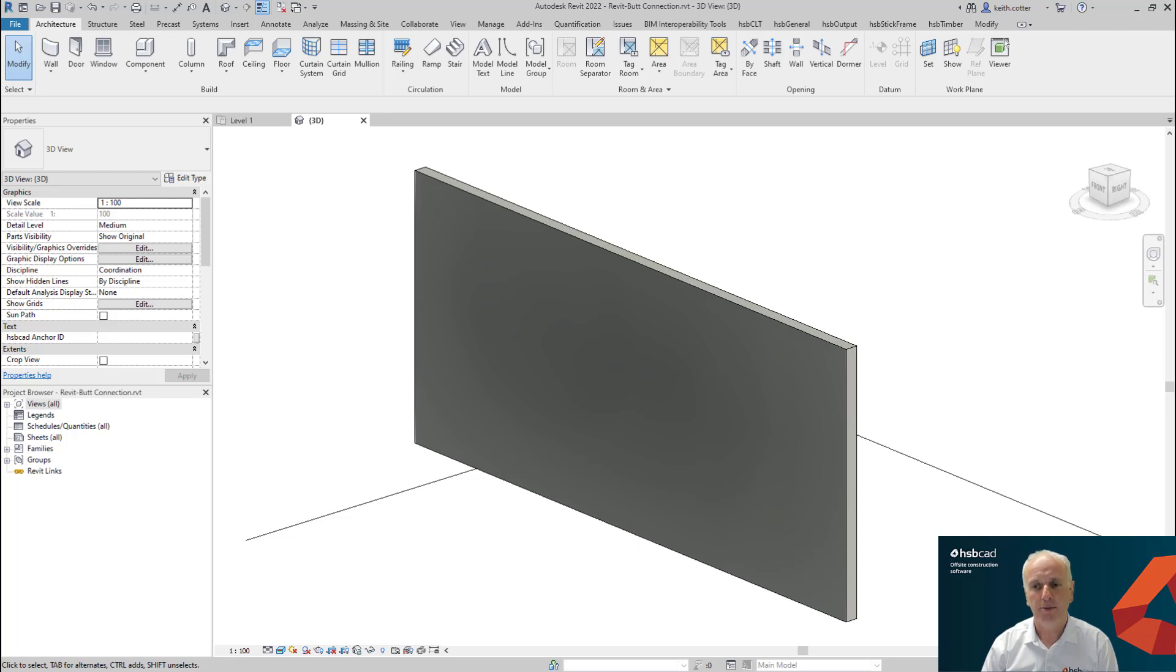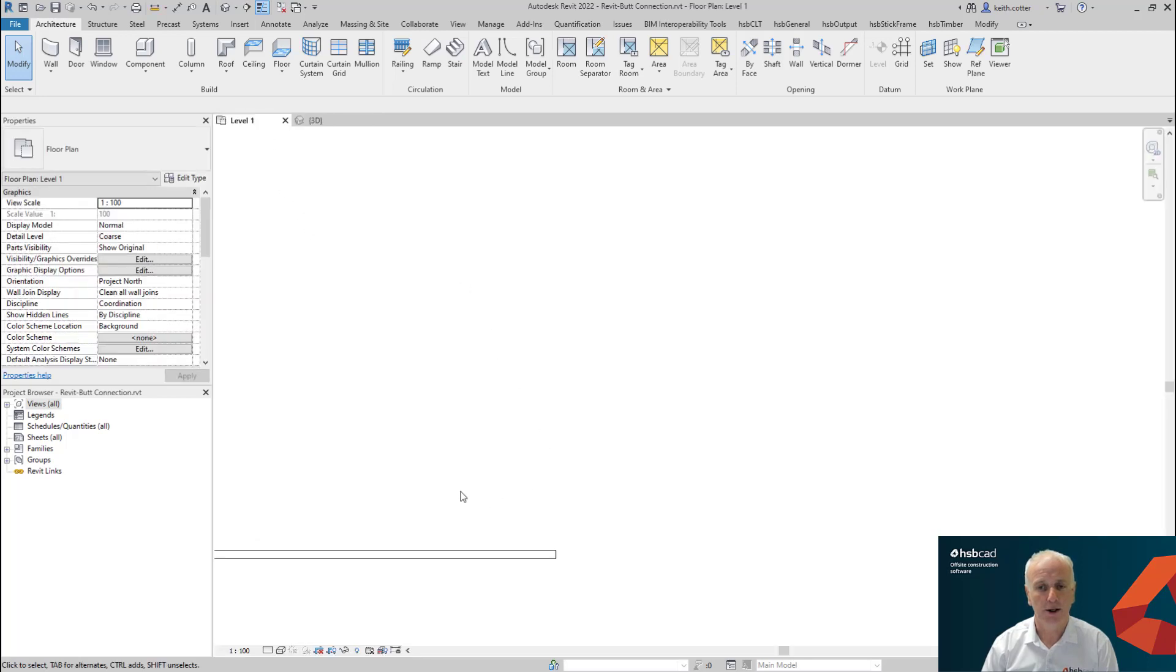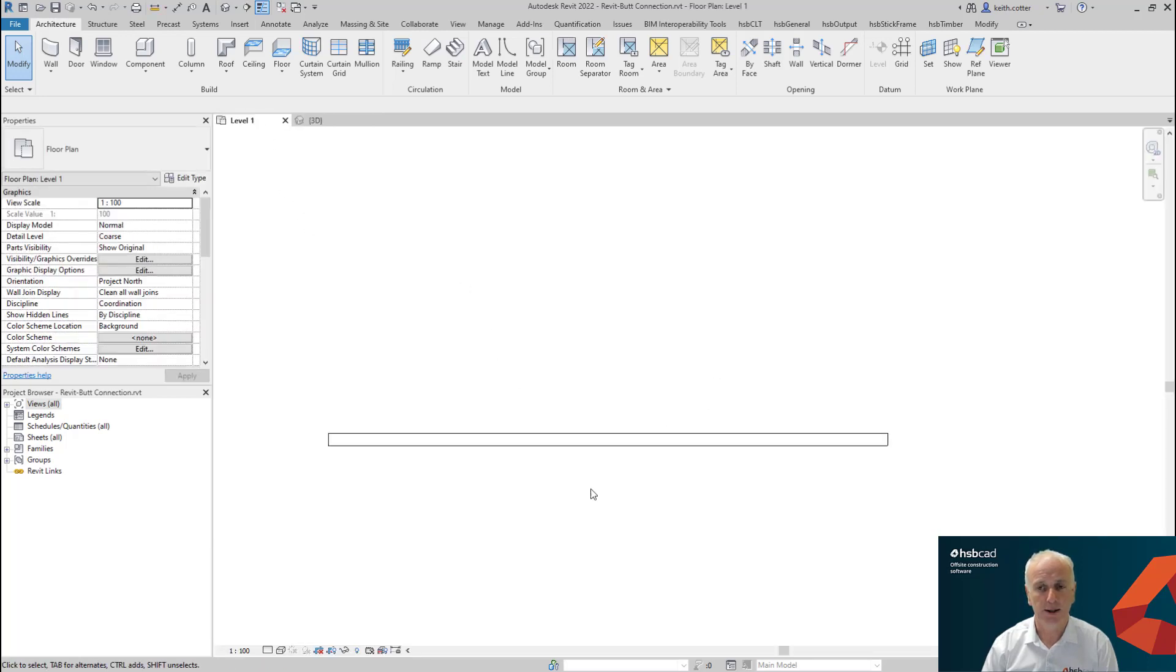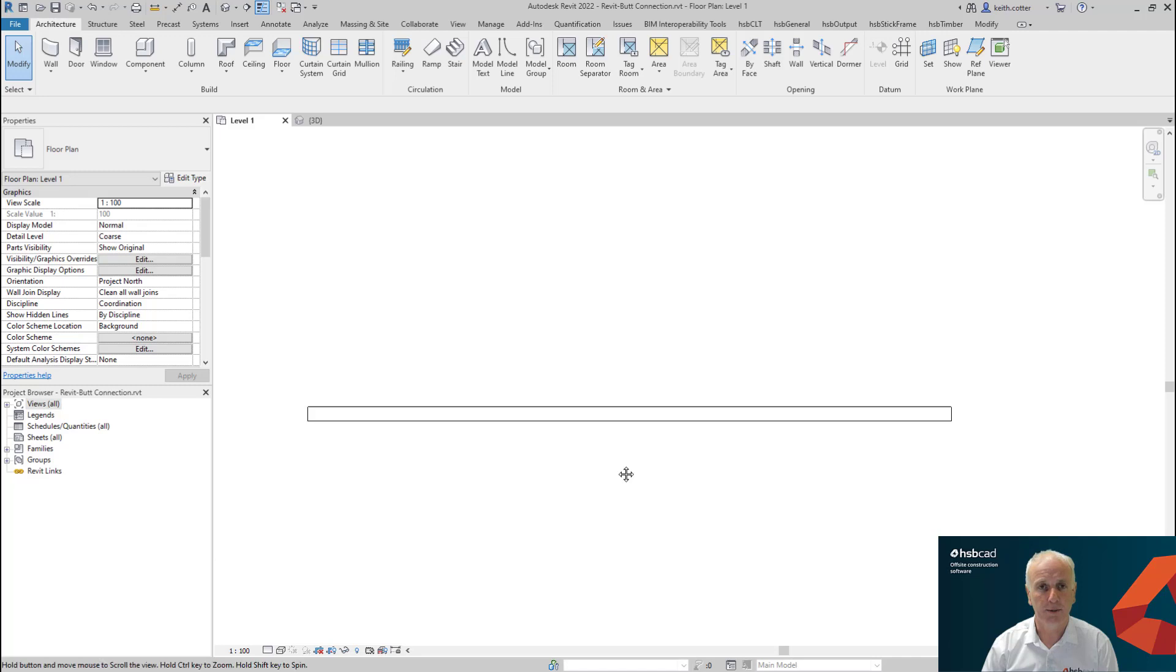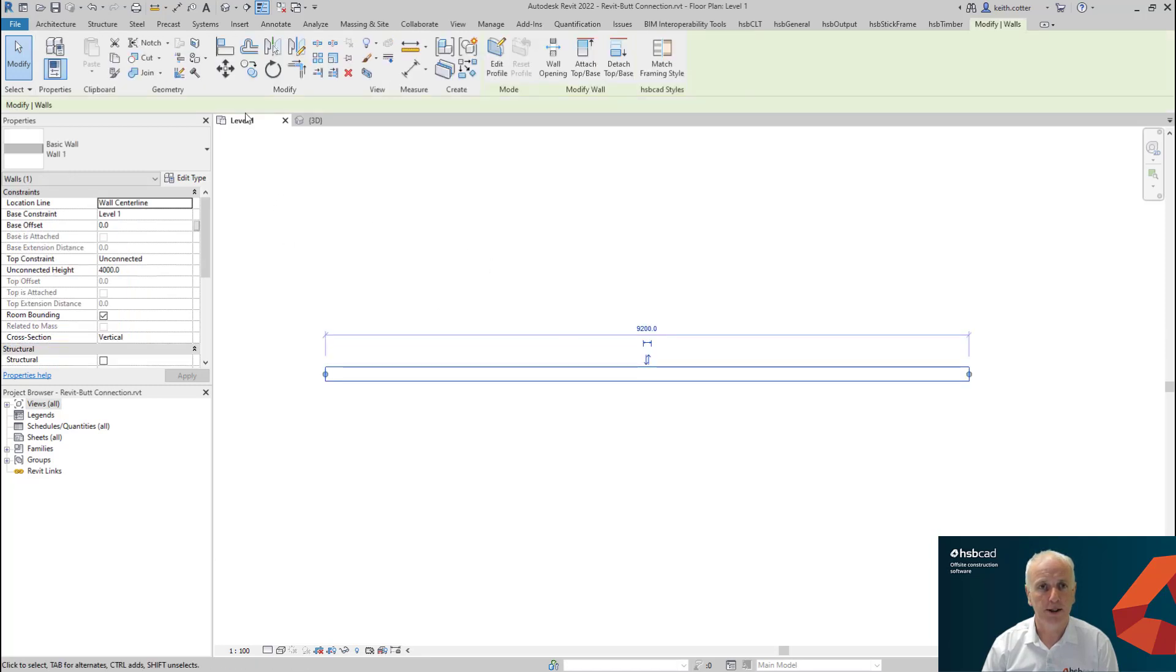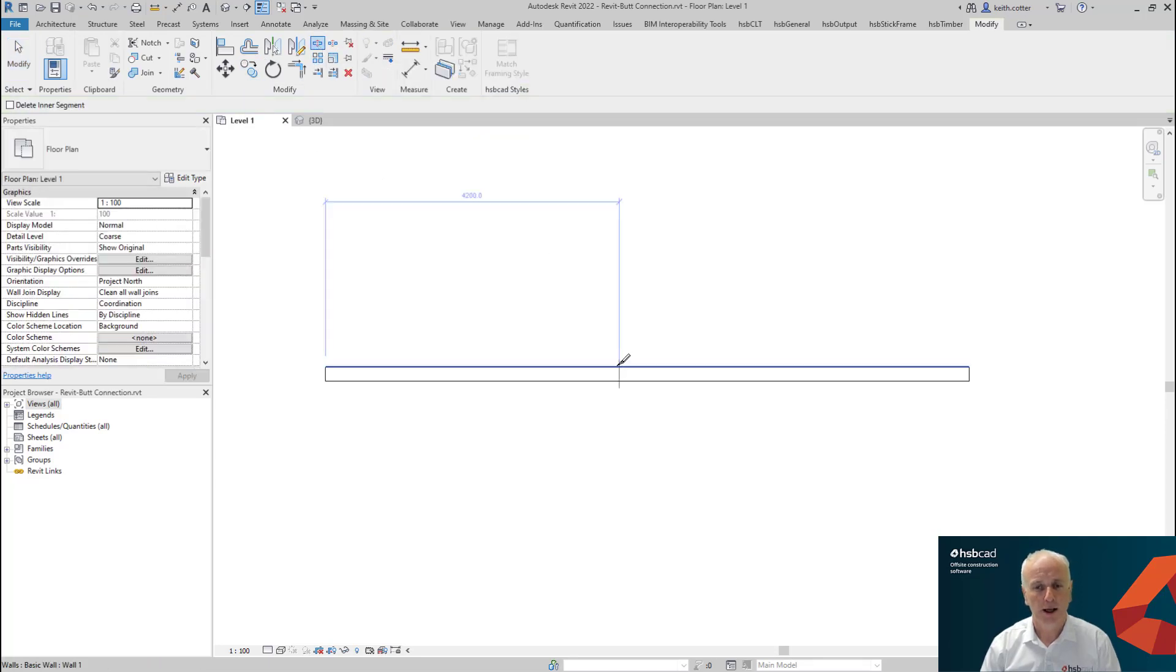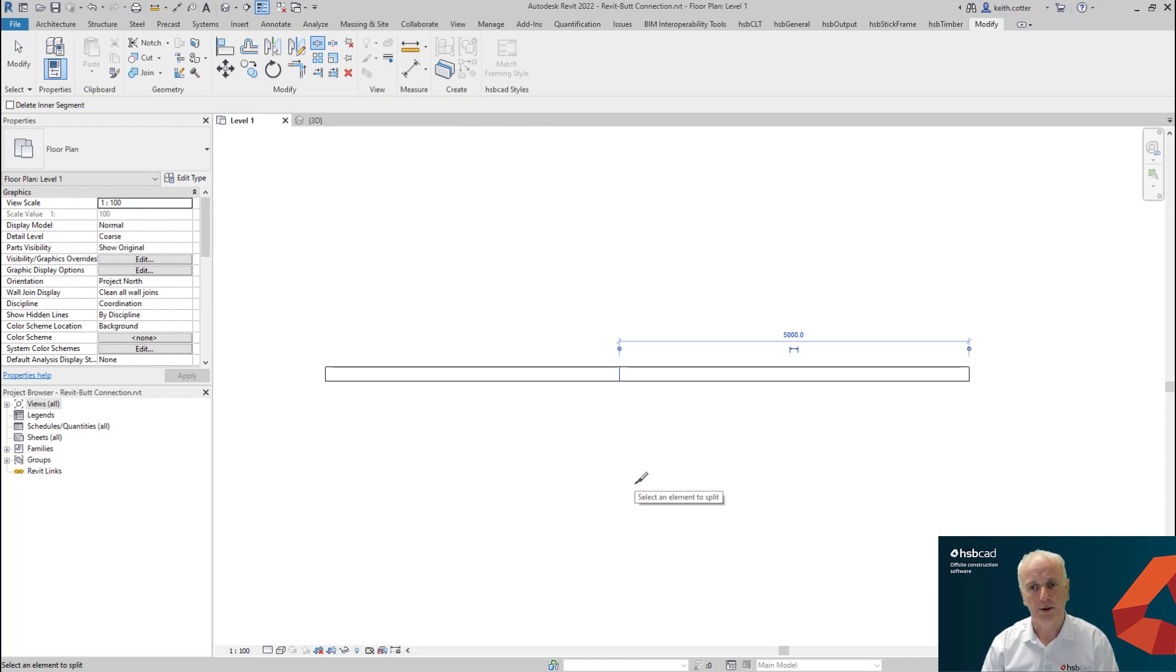So here in front of me, I just have a simple architectural wall. It's currently 200 mil wide. And we'll take a look at this on level one detail. And first thing I'm going to do is I'm going to split this wall. So we're going to create a split between the wall. And that will be considered now a butt connection in this case.